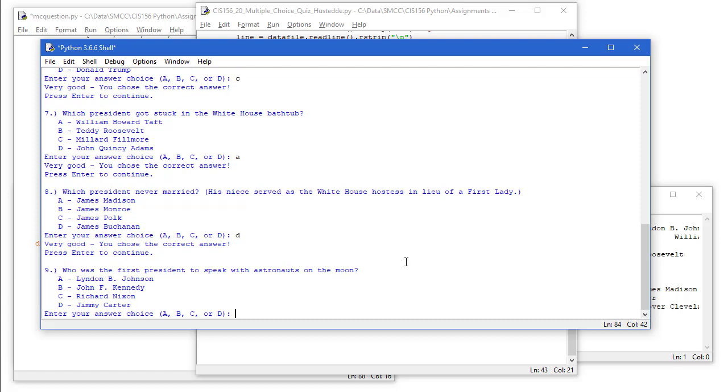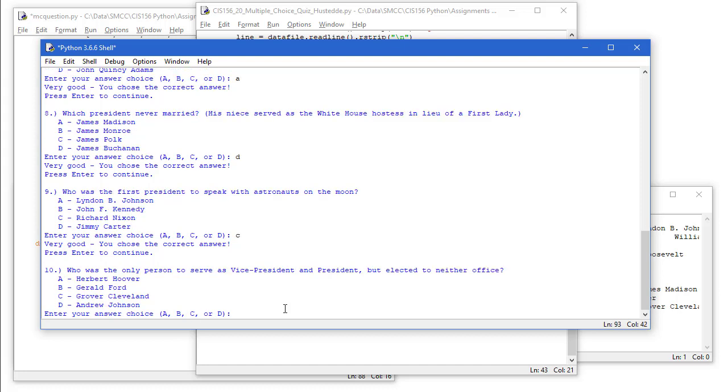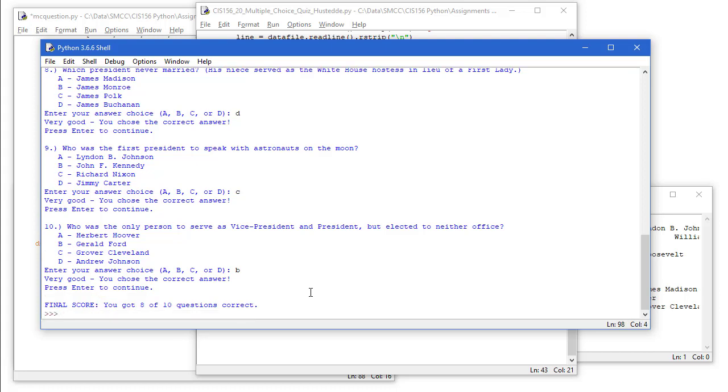First president to speak with astronauts on the moon of course was Richard Nixon in 1969. And last question. Who is the only person who serves as vice president and president but elected to neither office? B Gerald Ford. Press enter to continue and I'm told I scored eight out of ten correct.